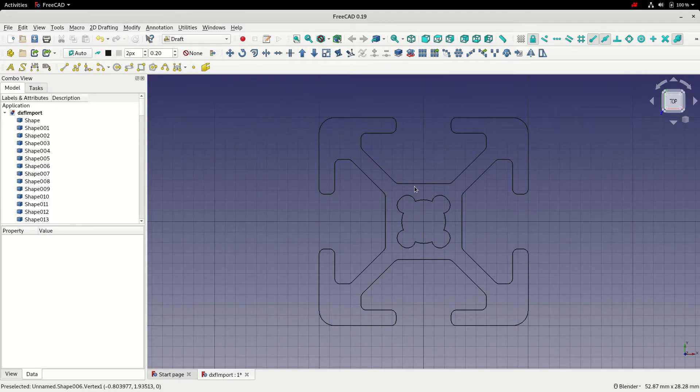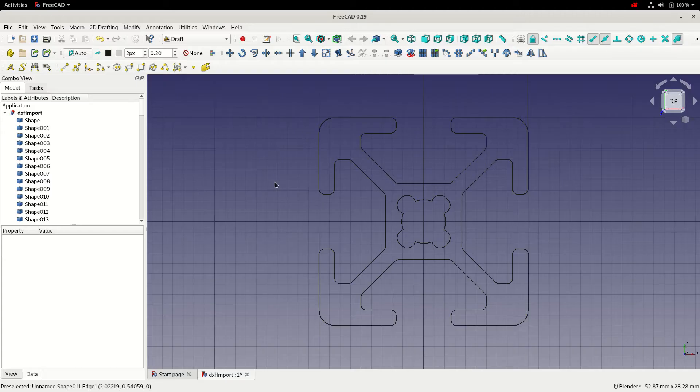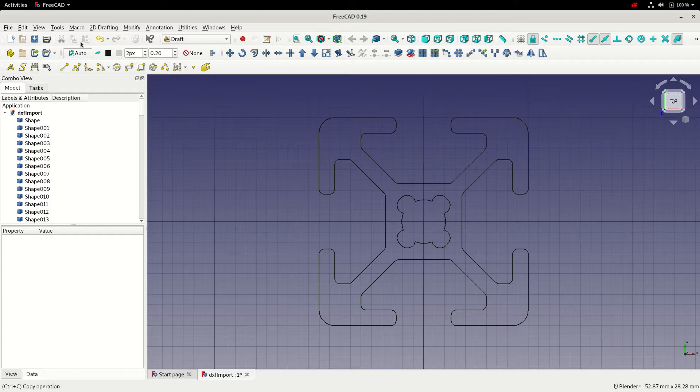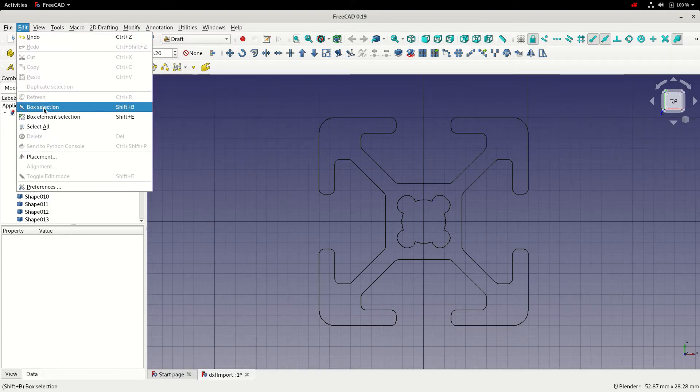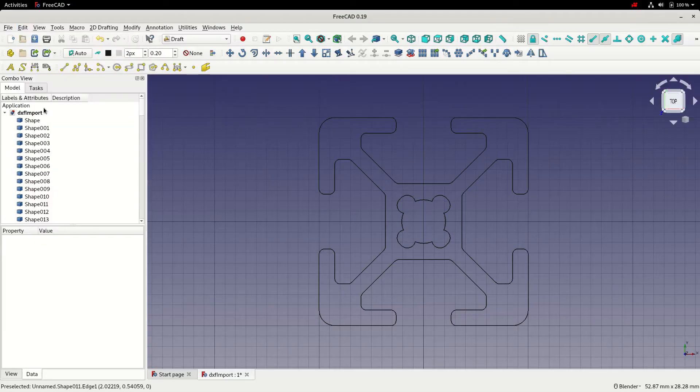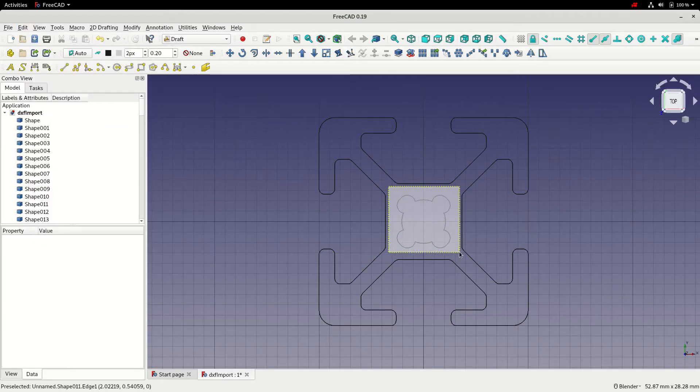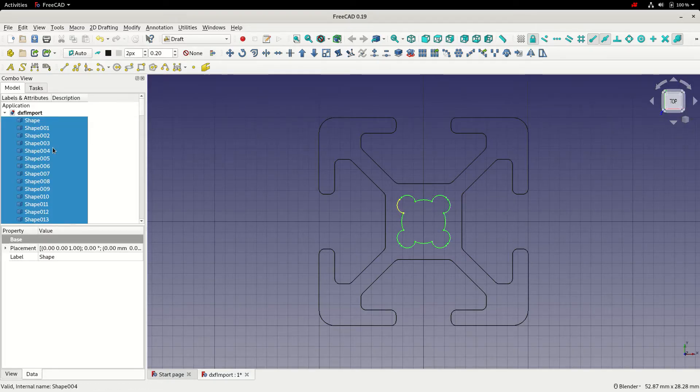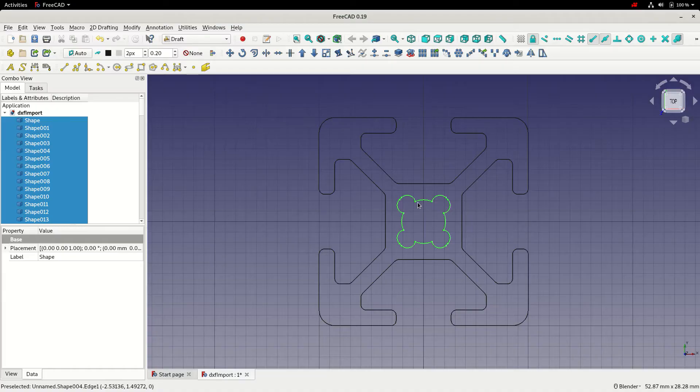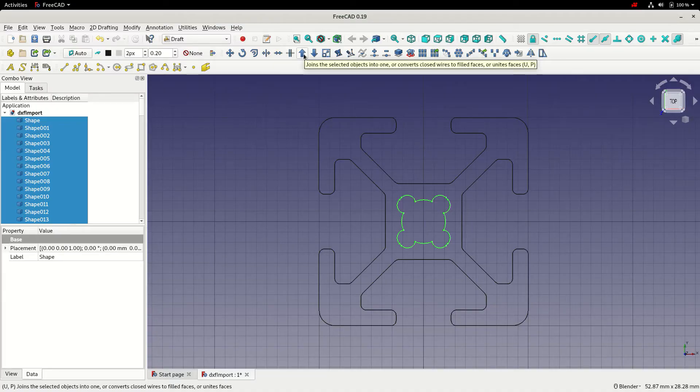This particular DXF is made up of two basic sketches, one internal, one external. We should be able to convert these into two FreeCAD entities. To do that, I'm going to go to the edit menu, choose box selection, and I'll drag a box around the internal set of entities.